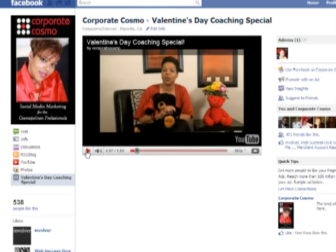If you have any questions, feel free to email me at nanross@corporatecosmo.com, or you can leave a comment on the blog post. Just let me know if it worked out for you or not, or if you have any difficulties. Thanks and have a fabulous day.